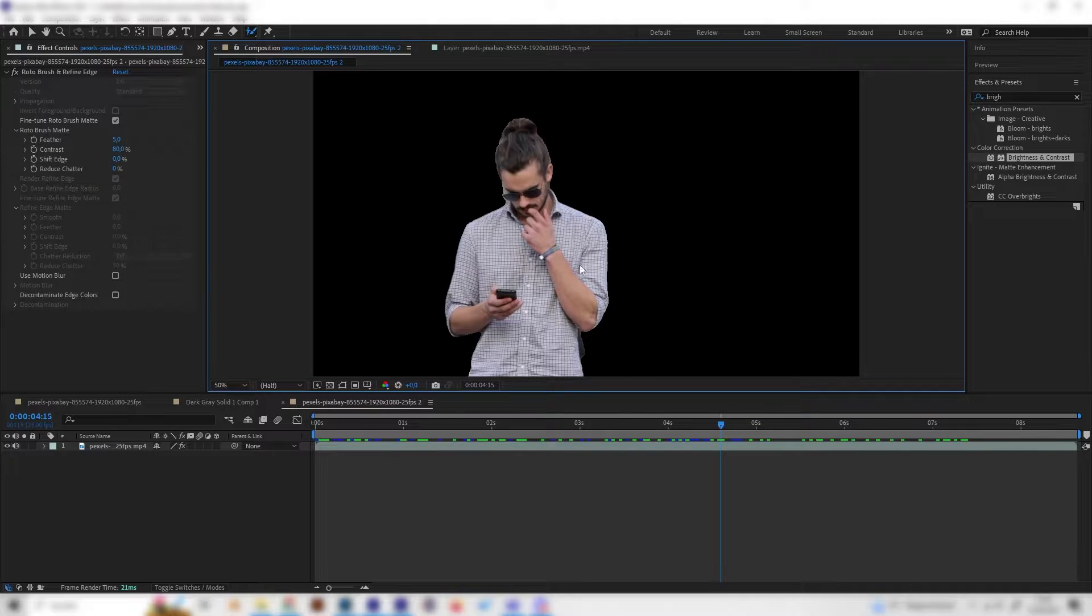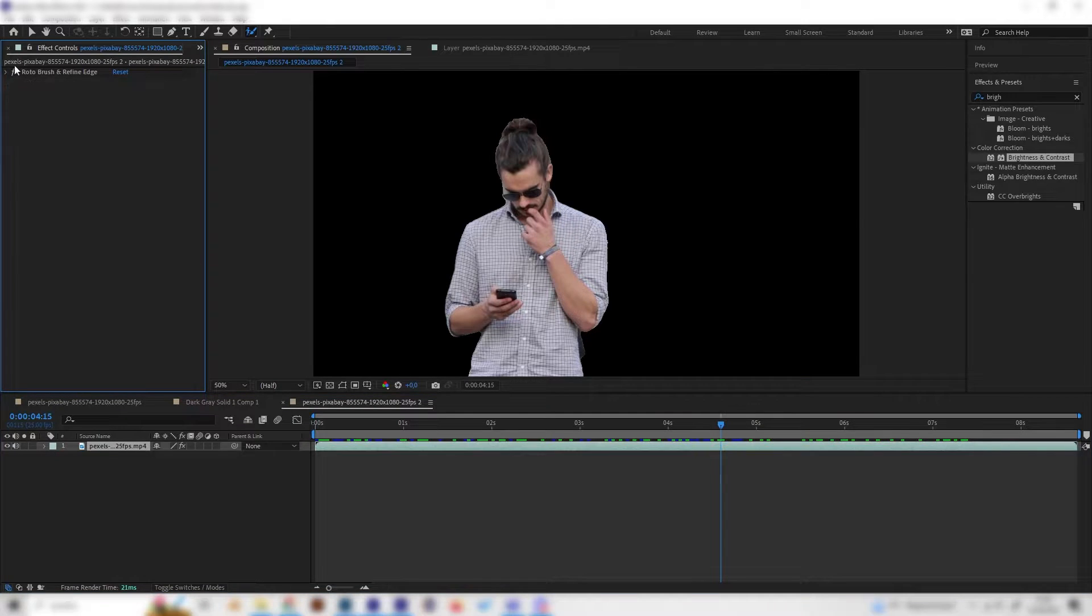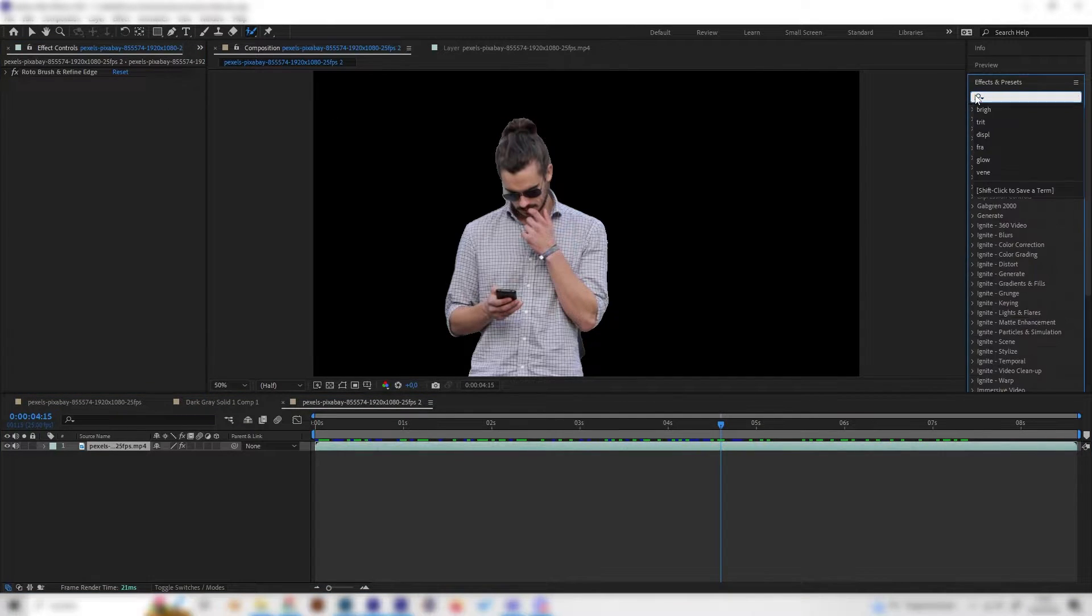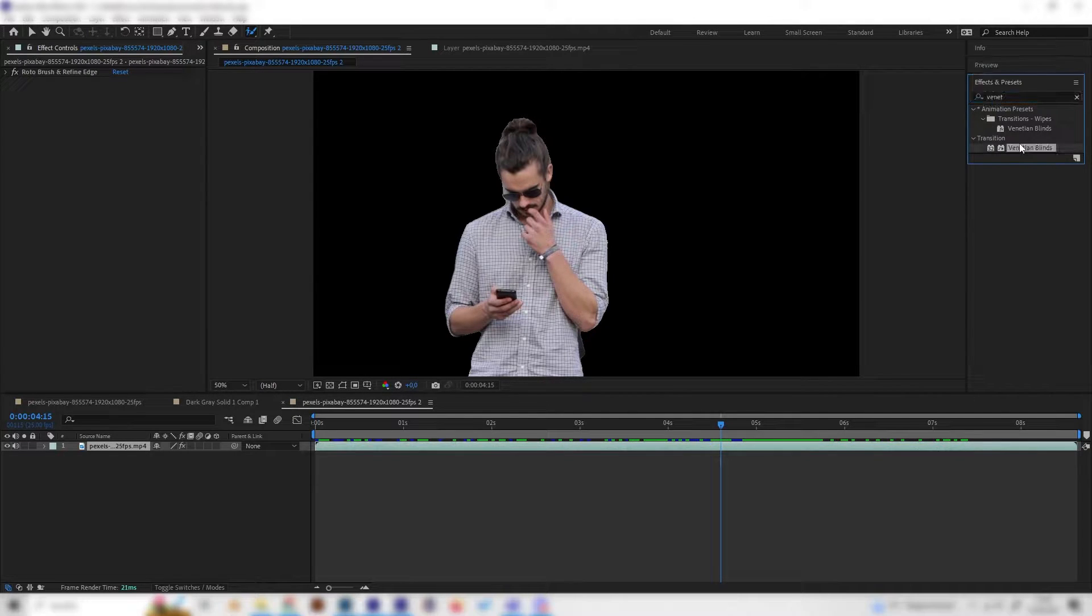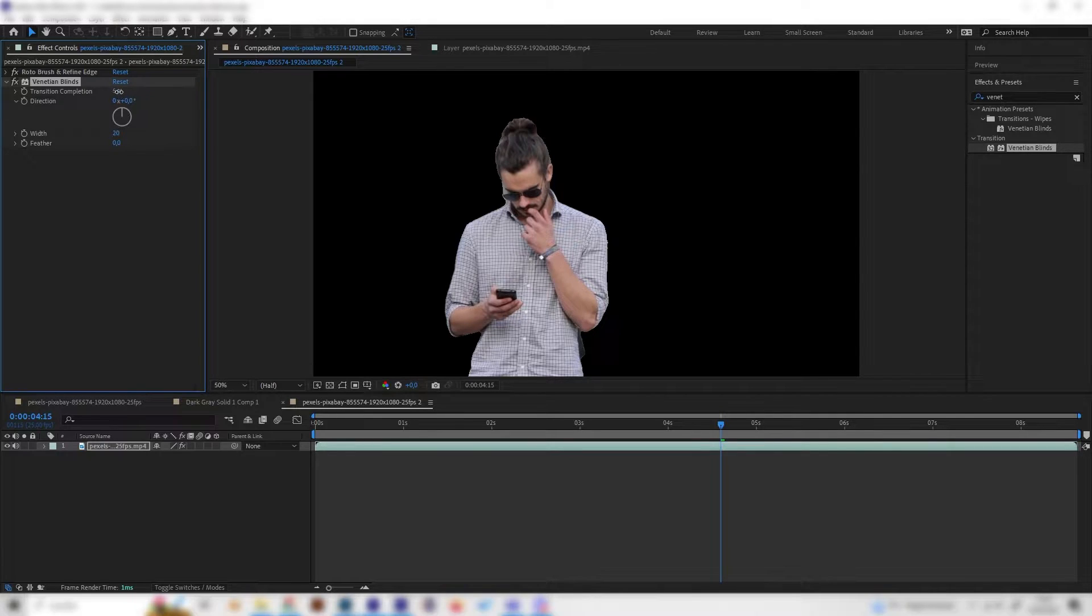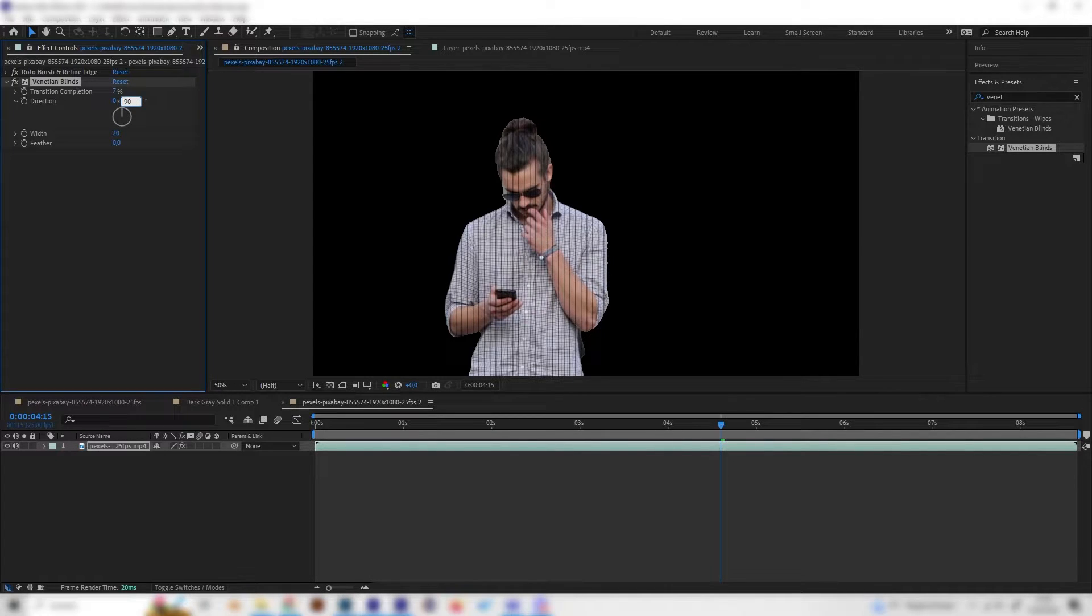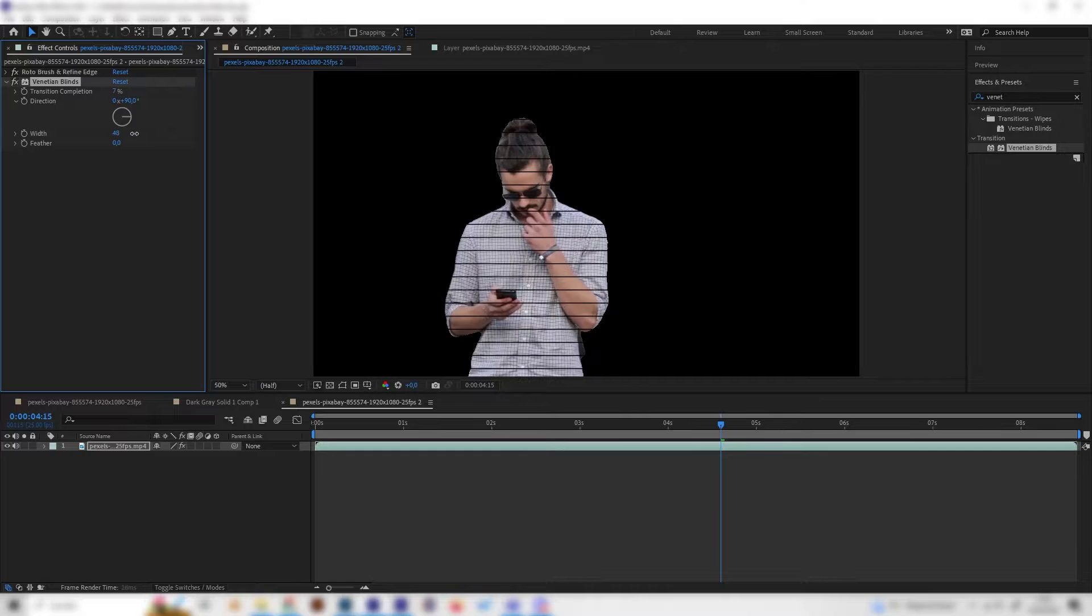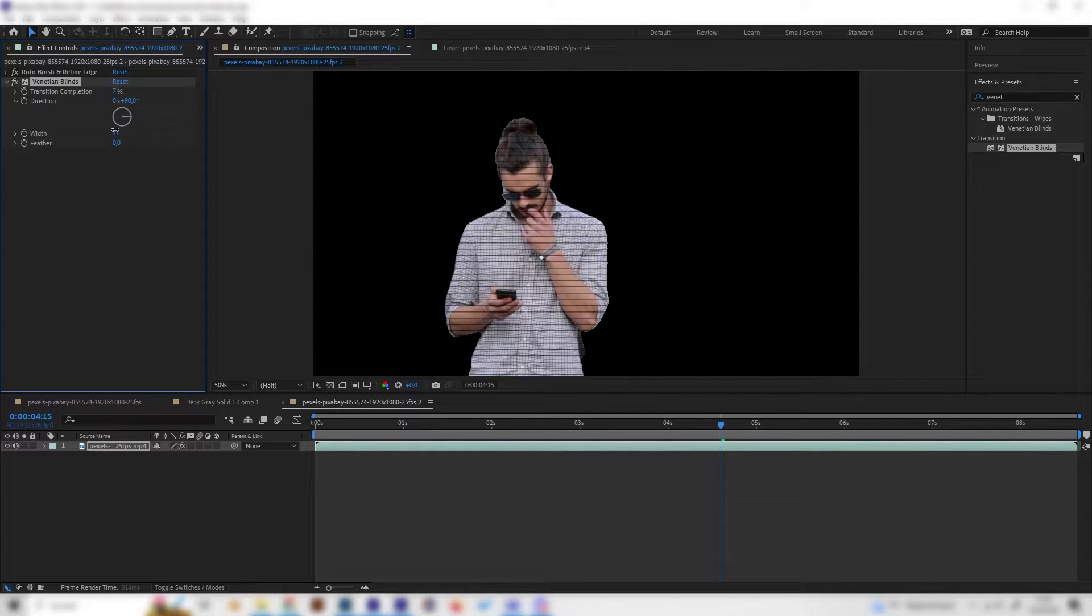Let's first do the holographic effect, so go to the effects tab and search for Venetian Blinds and just apply it. Then turn up the transition completion a bit, the direction to 90, and we can also play with this setting. This just gives us these nice fine lines which I think look good.